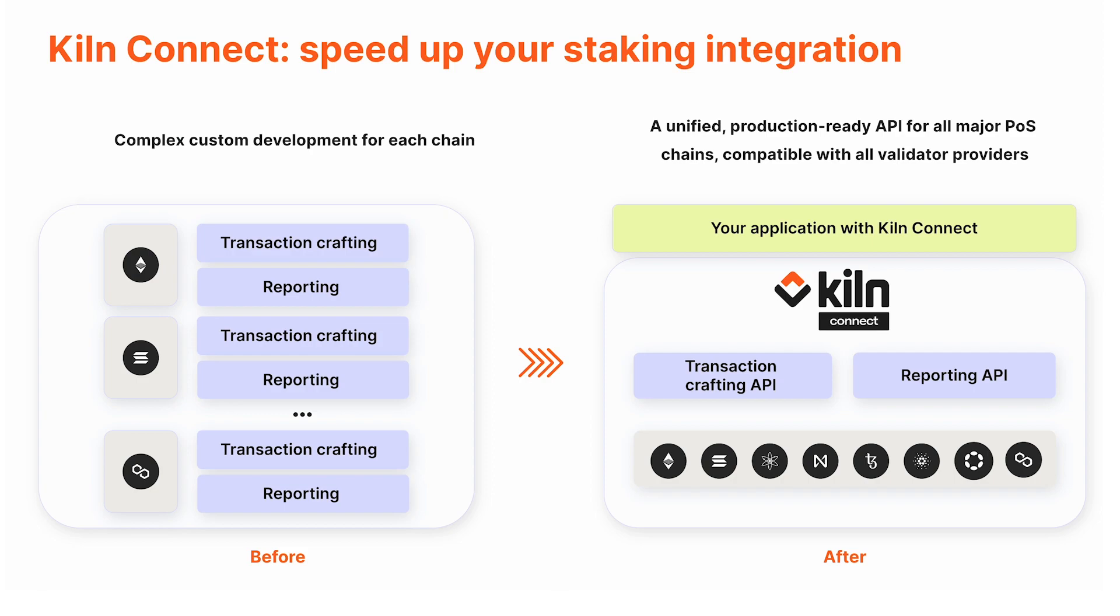This is Ernest from the Kiln team. In this video I'm going to go through Kiln Connect, give you an overview of what the product is, why we built it, and also do a short demo.